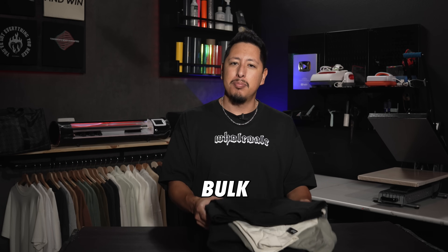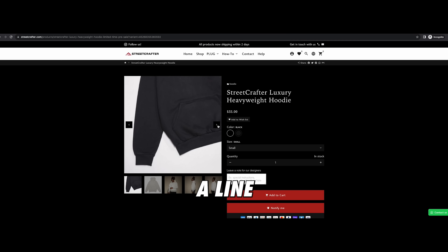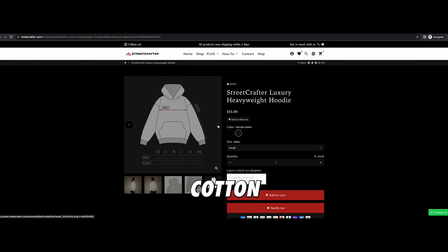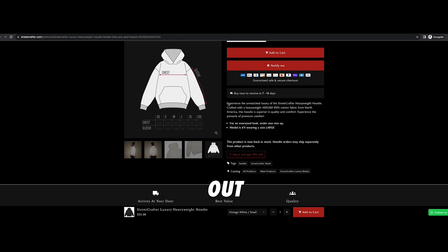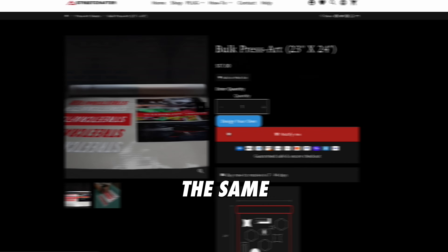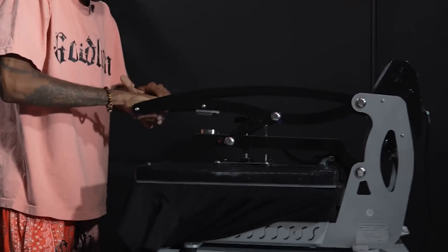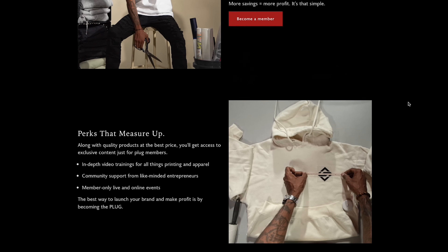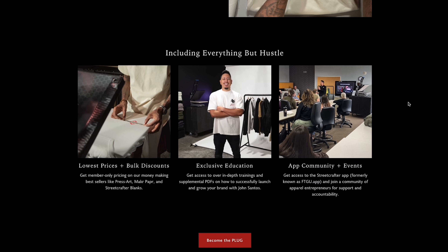Once the blanks come in, it's now time to start sampling your designs. It's important to get a physical sample because you can start placing your art on the garments and make adjustments to the art size, placement, color of the graphic, or even the color of the shirt. Samples are also a great way to gauge demand before you buy things in bulk. A key resource for this is streetcrafter.com — your go-to for sampling and all the supplies you'll need to launch this brand. We actually launched a line of premium heavyweight blanks: 400 GSM, 100% cotton, made in North America with incredible cotton that truly stands out. You can also order press art transfer sheets to cut and press at home, and if you plan on doing this often, consider becoming a plug and save up to 40% off all purchases.